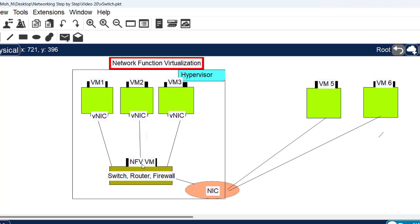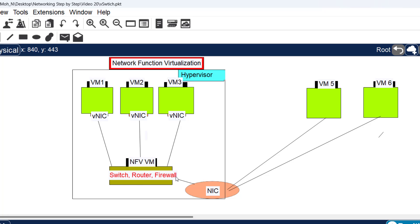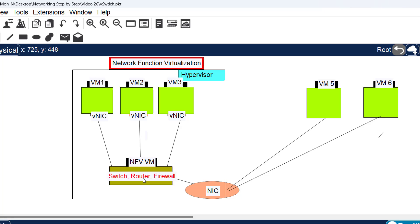Instead, they run specialized operating systems that support switching, routing, firewall, and virtualization functionalities. Basically, any virtual machine that runs a specialized operating system and acts as a switch, router, firewall, or any type of network appliance is a network function virtualization virtual machine.